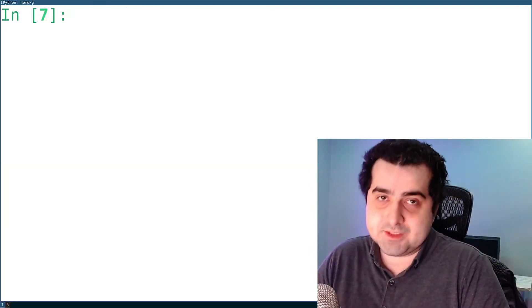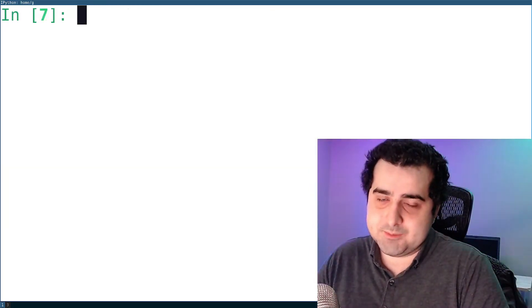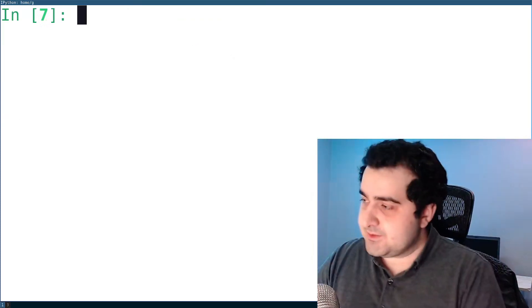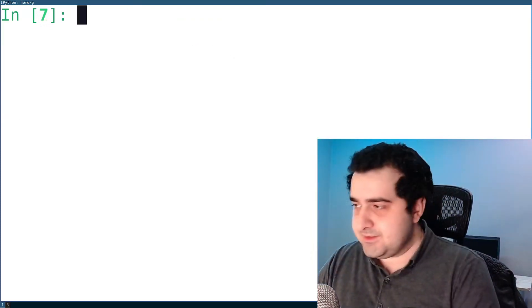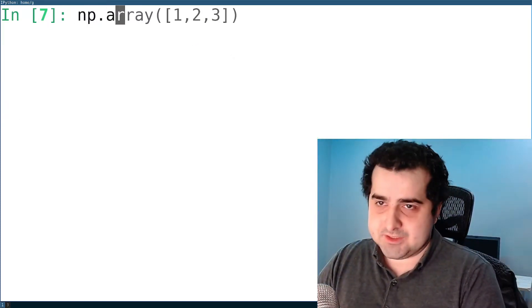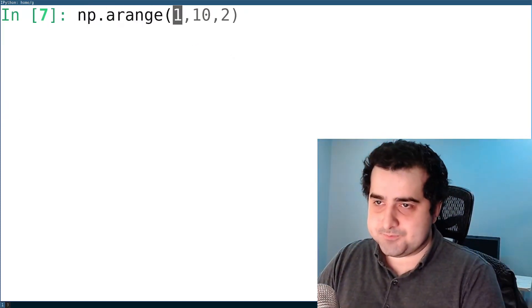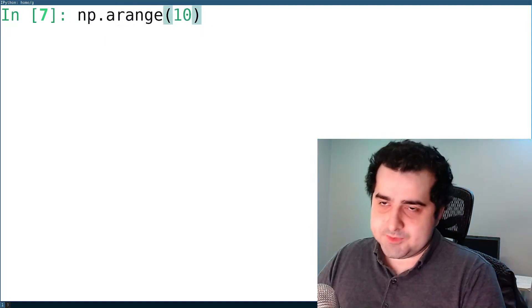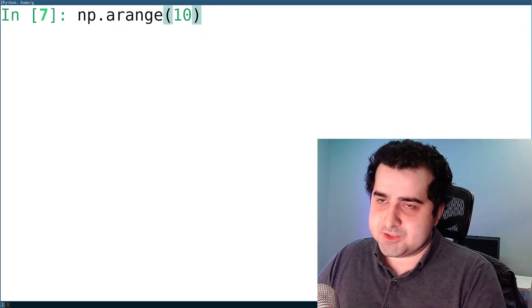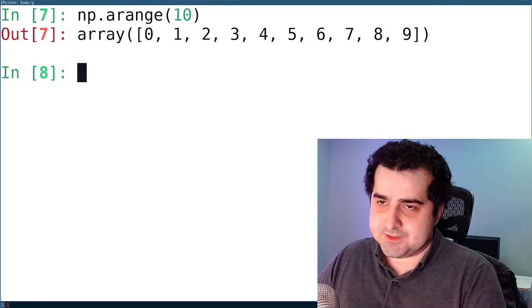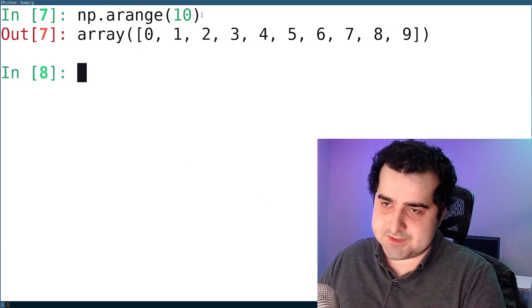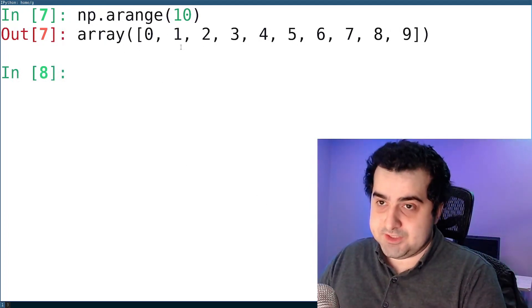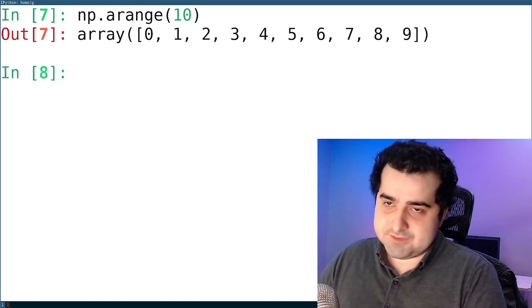This isn't the only way to make a NumPy array. Another way is to use np.arange. What I'm doing here is saying I want a range with 10 elements. And as you can see, NumPy gives us a range with 10 elements inside of it.